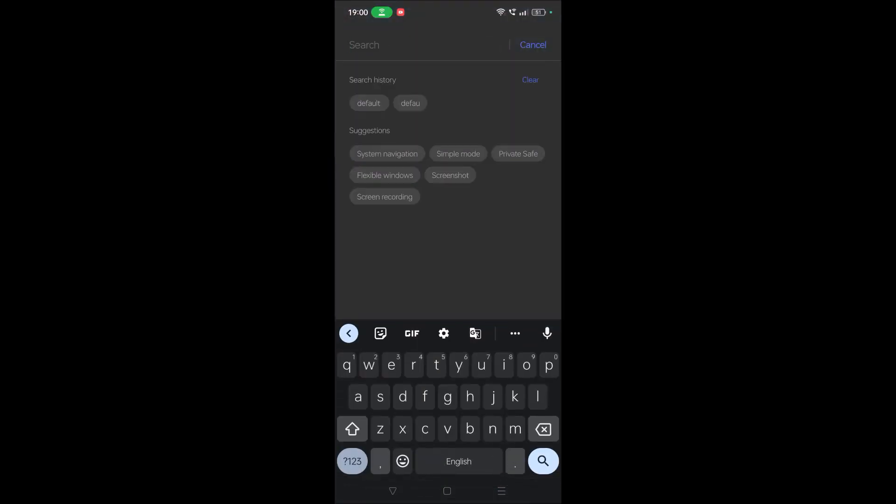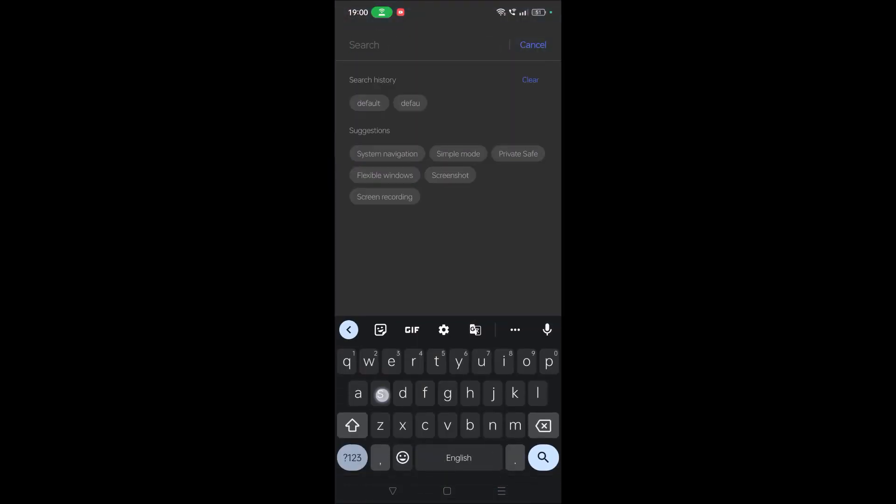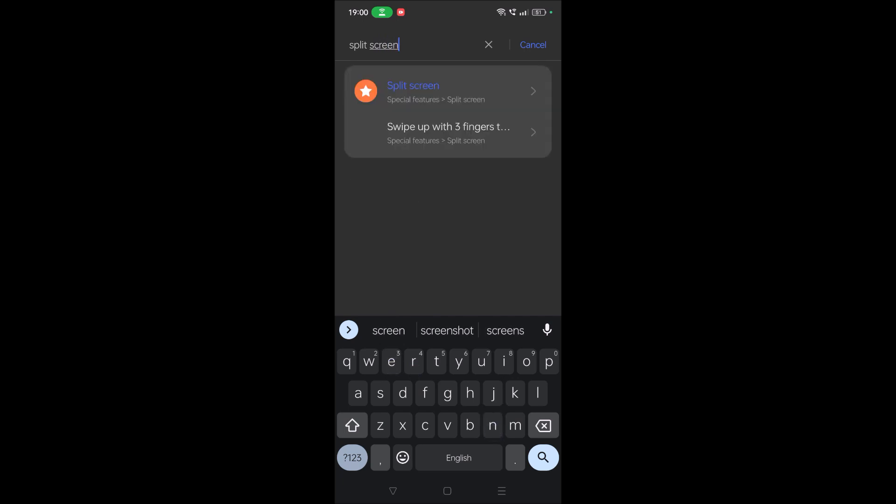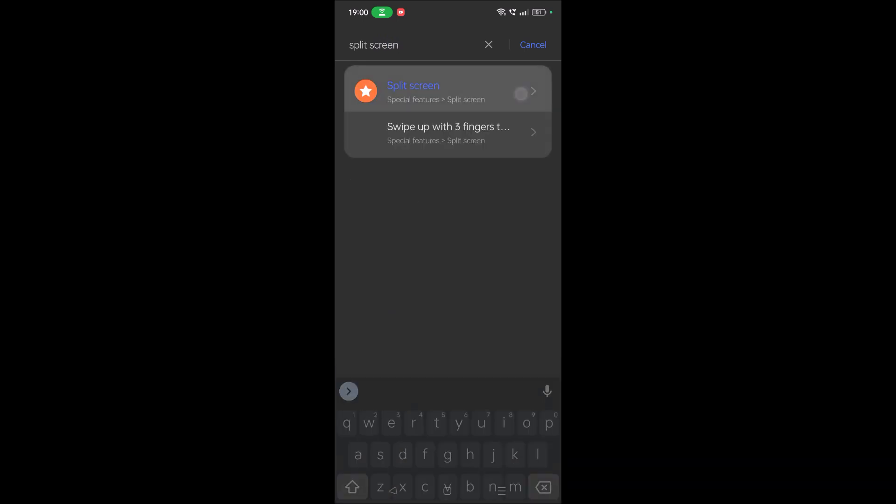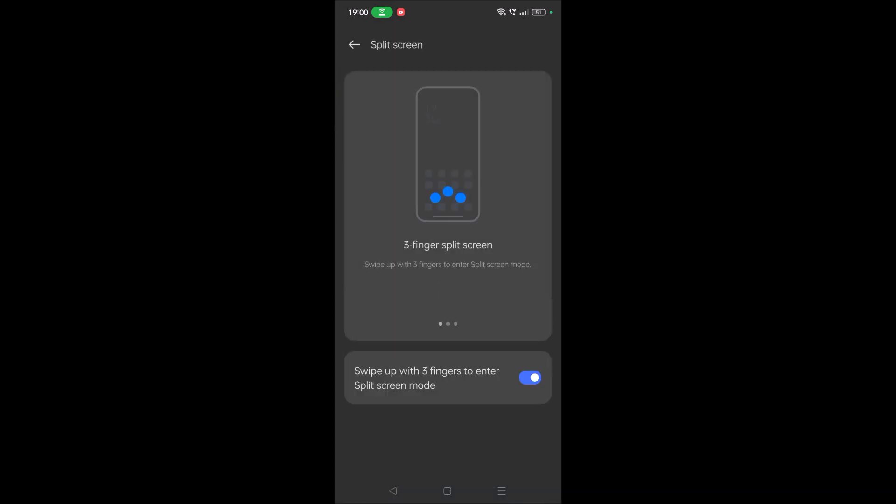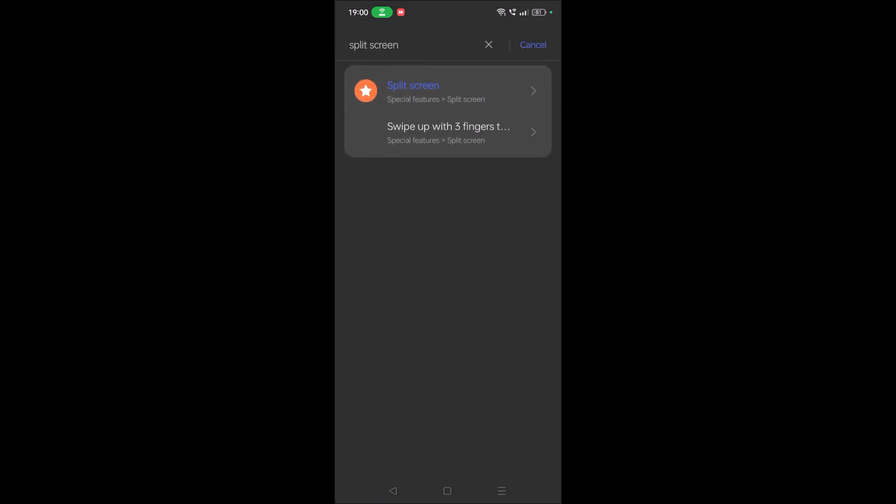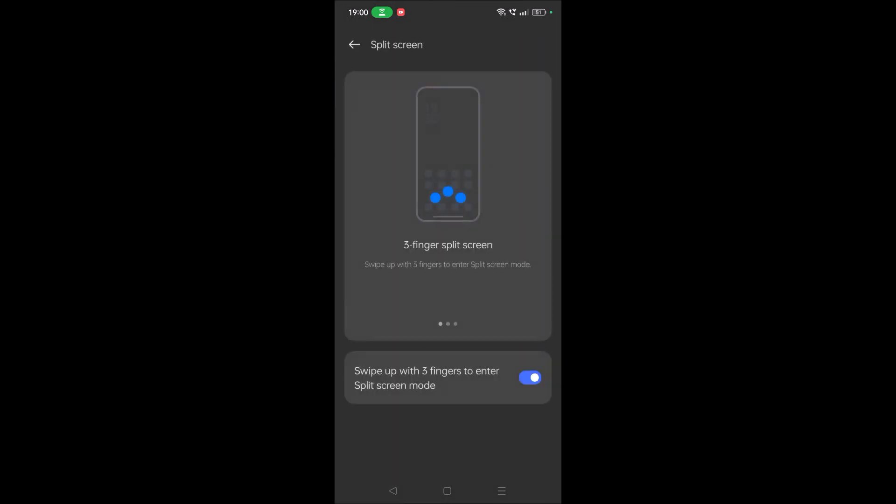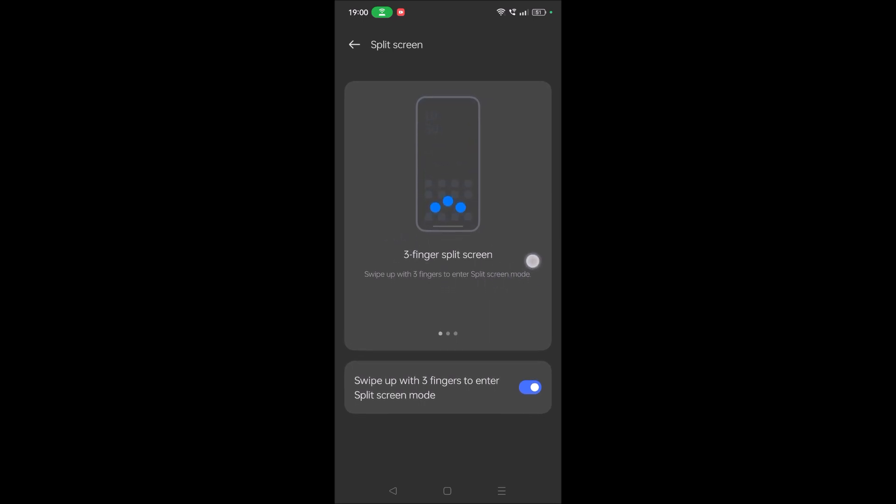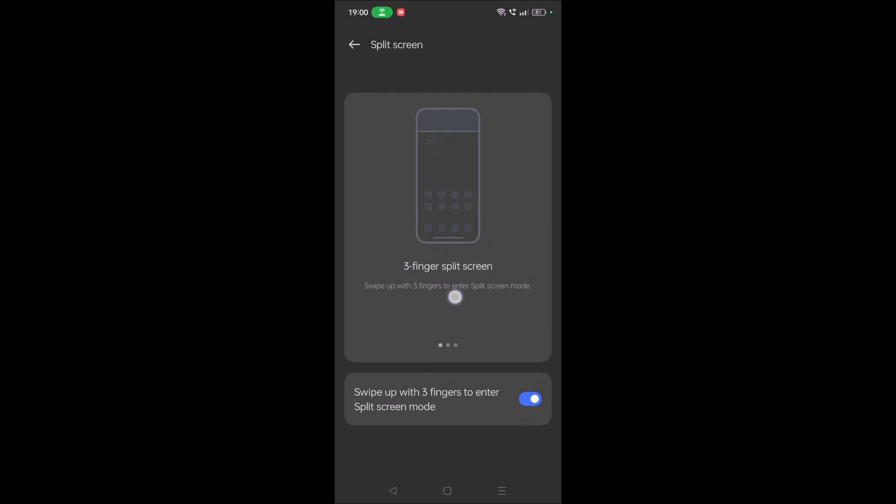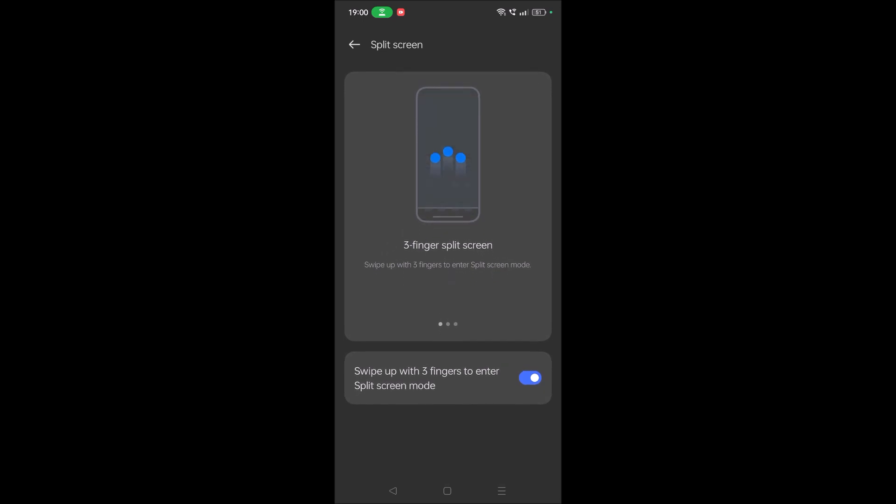On the search bar just search split screen. See here, on my phone split screen is available under special features. Tap on this, and for my mobile it is showing like do the action of three fingers to swipe up. With this action we are entering into the split mode.